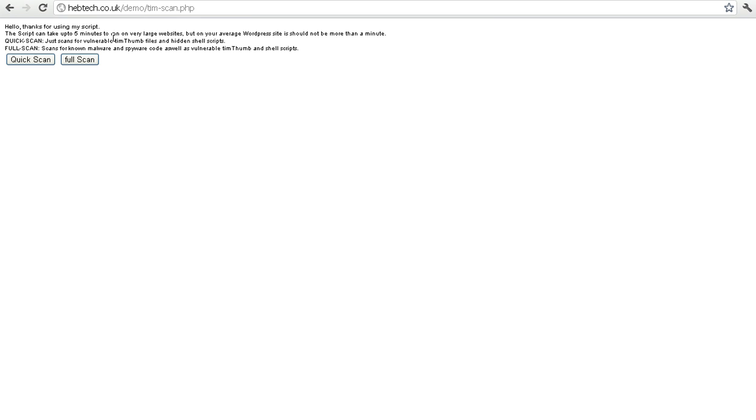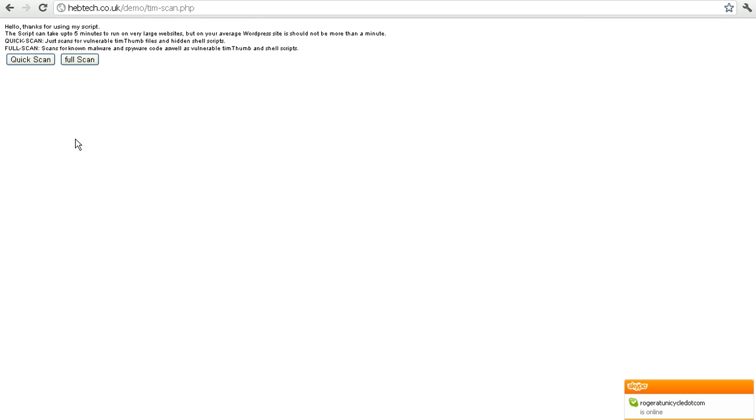Go to your file and for version 1.2 I've put in a quick scan and a full scan. Quick scan will just scan for the Tim Thumb file and any shell scripts, and the full scan will, as well as scanning for them, also scan for known spyware and malware code that may have been injected into any files.